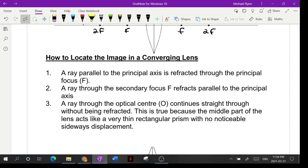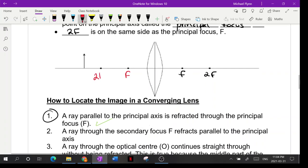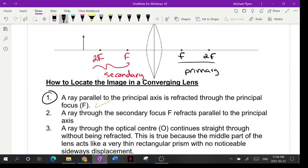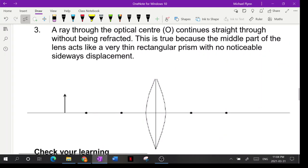The rules were covered in the gizmo. Rule number one: a ray parallel to the principal axis goes through the principal focus — very similar to mirrors. Rule number two: a ray through the secondary focus goes parallel to the principal axis. Rule number three: a ray through the optical center keeps going straight through.